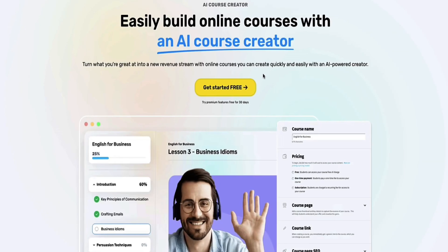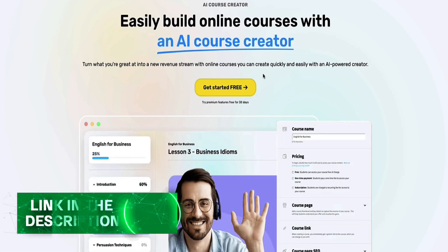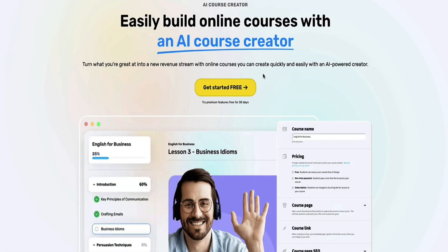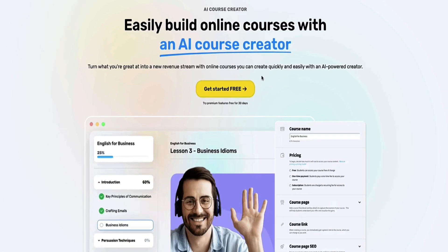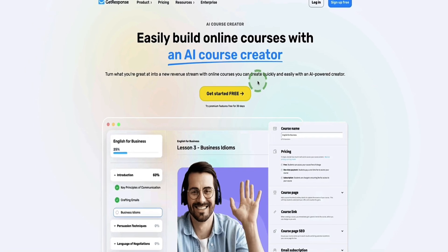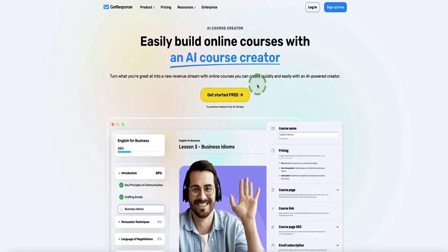GetResponse offers a 30-day free trial so you can test out all their features, including the AI course creator. If you want to follow along with me in this tutorial, you can use the link in the description below this video to get access to that free trial, and you don't even need a credit card. Let me show you how to use this new AI course creator from GetResponse.